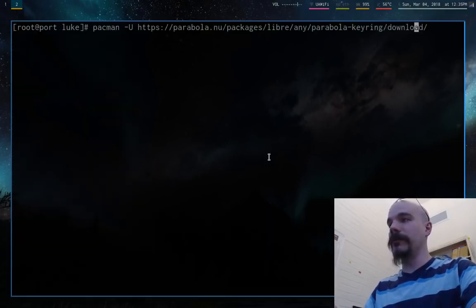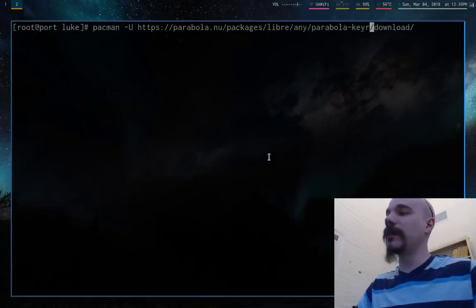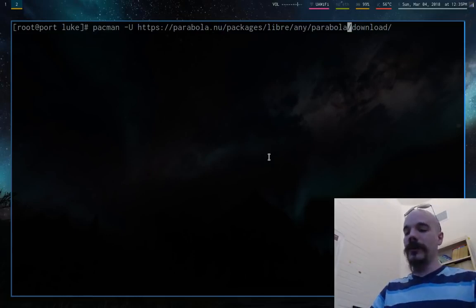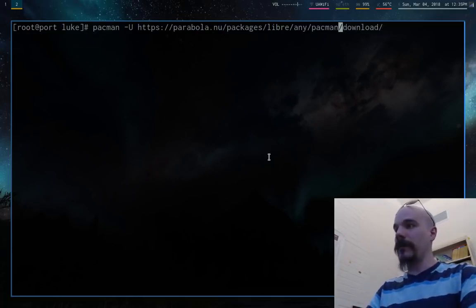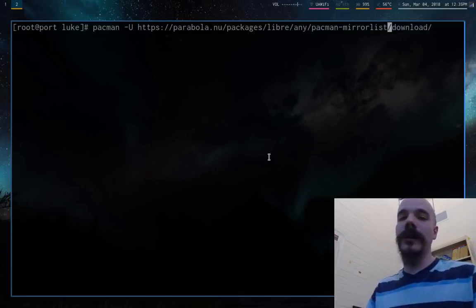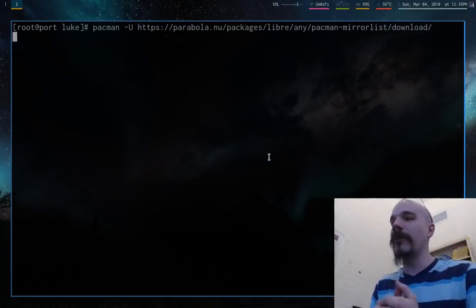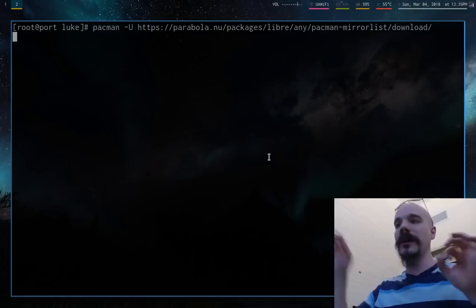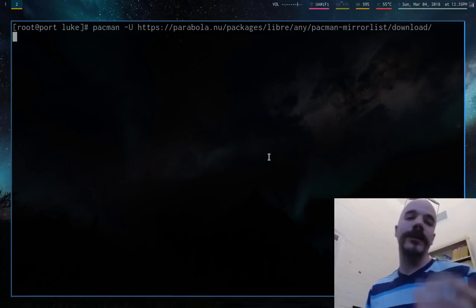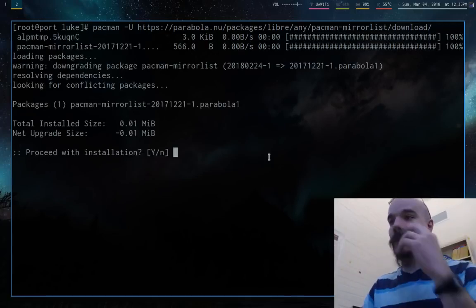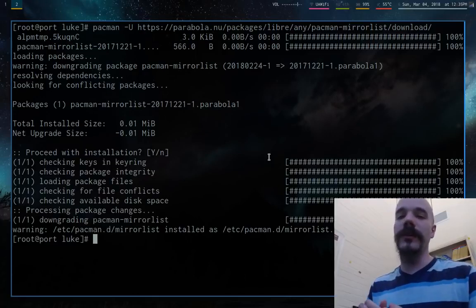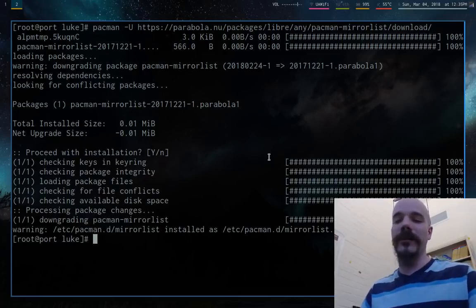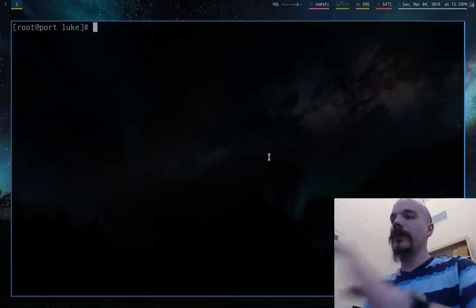Now this is a dangerous setting to keep set like this. We only need it for a minute or so. But as of right now it's not going to be checking packages for signatures. But that's what we want for the time being. So I'm going to pull up another terminal. And all we need to do with this is, I'm going to be root. So I'm going to be root and what you're going to want to run is Pacman. And then we're going to install a particular package on the internet, and it is at https colon slash slash parabola dot new slash packages slash Libra slash any, and the package name is going to be parabola hyphen keyring.